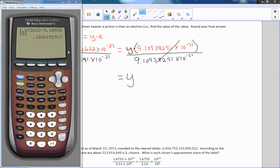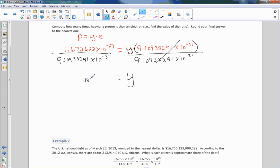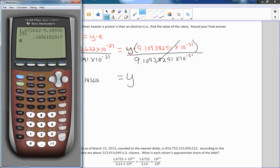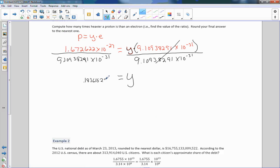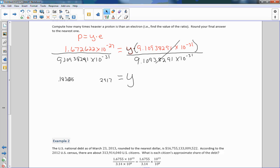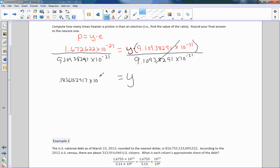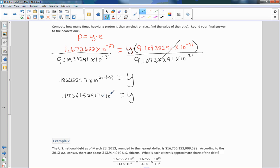Using my calculator, I did the division and got 0.1836152917. Now when dividing, our exponents get subtracted, so it's negative 27 minus a negative 31. Be careful: subtracting a negative means adding, so negative 27 plus 31 equals positive 4. That gives us 0.1836152917 times 10 to the fourth.